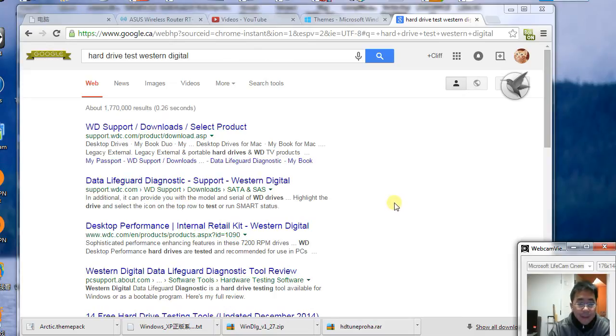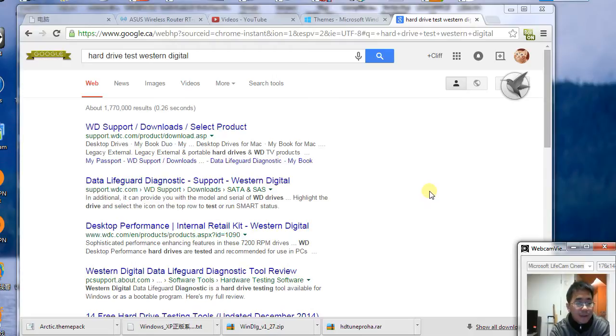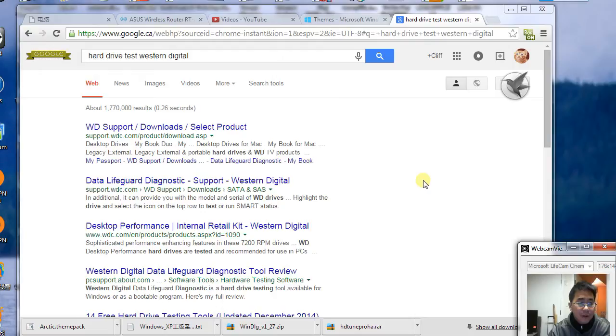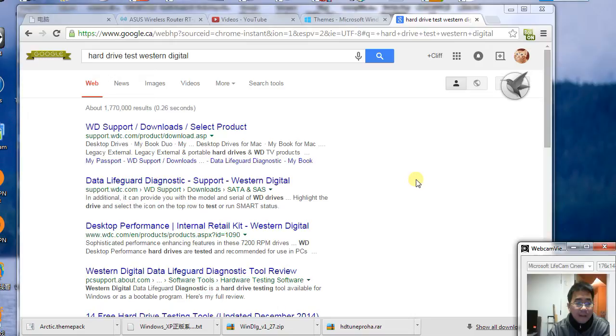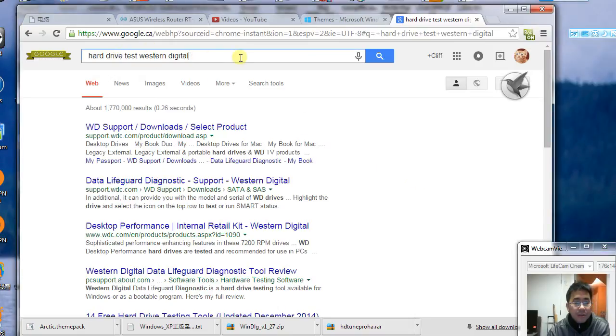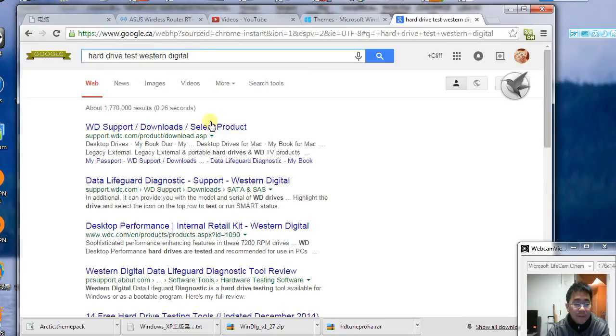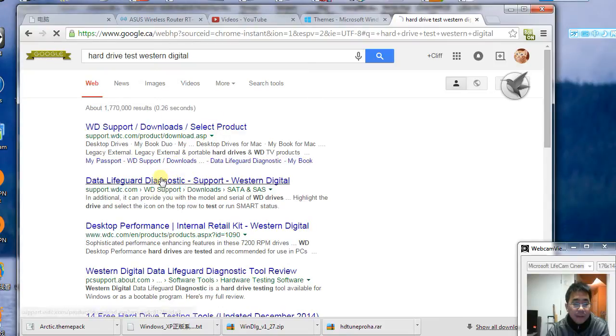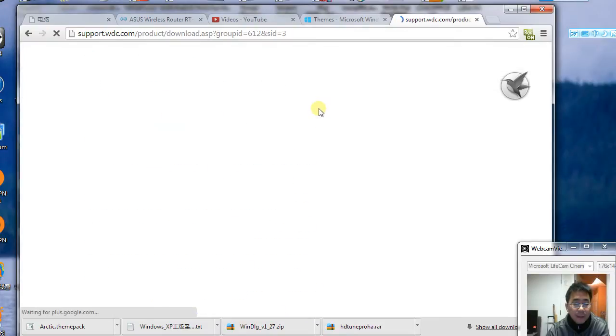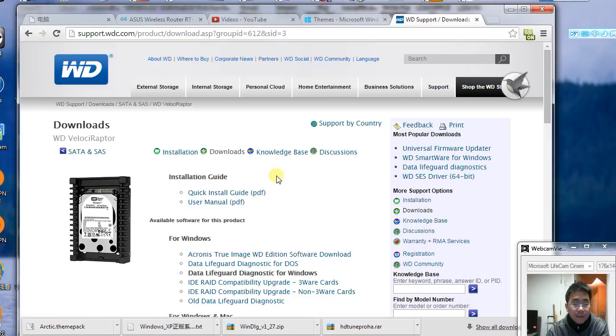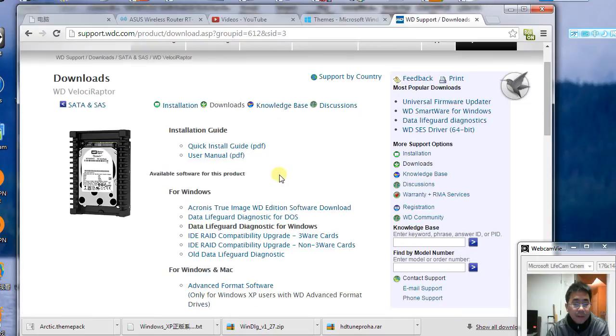Hello everybody, in this video I'm going to show you how to check a hard drive or hard disk error by using a tool called Western Digital Data Lifeguard. If you search on Google for 'hard drive test Western Digital', you can look at the results and download this tool.